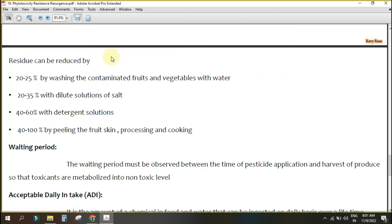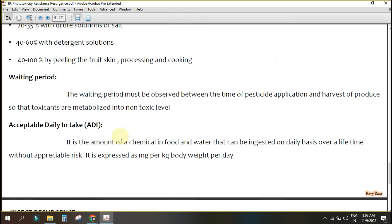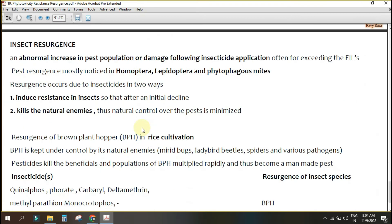Insecticide residue in food commodities can be reduced by 20 to 25 percent by washing. The Acceptable Daily Intake (ADI) refers to how much milligram of insecticide dose can be permitted if a person is consuming food daily. In the present scenario, consuming up to this limit poses no appreciable risk, but exceeding it may cause significant risk. The unit of ADI is milligrams per kilogram of body weight per day.